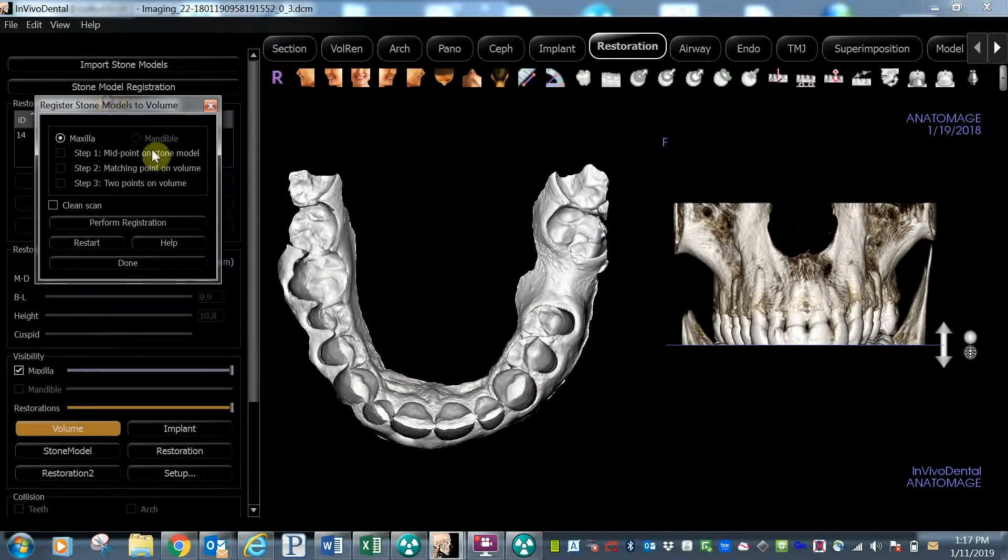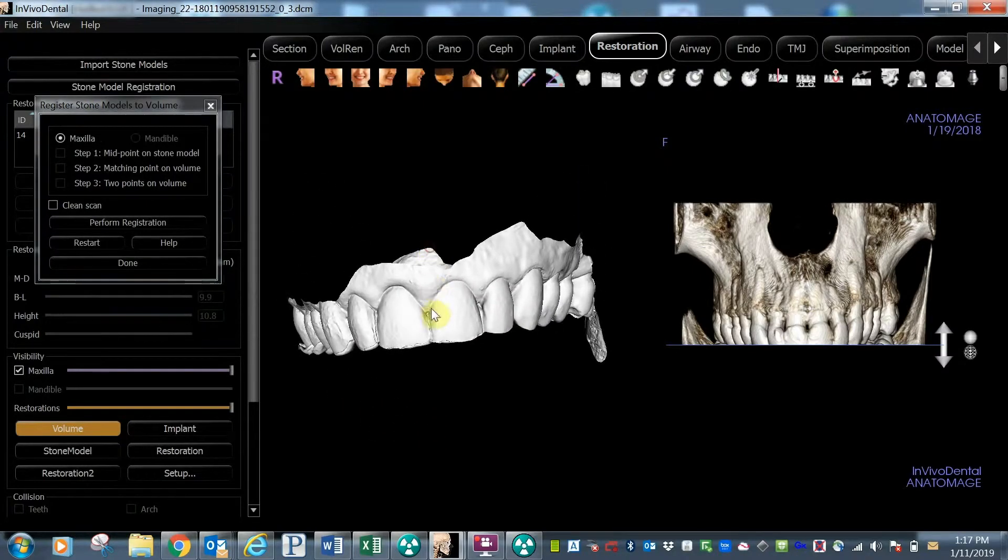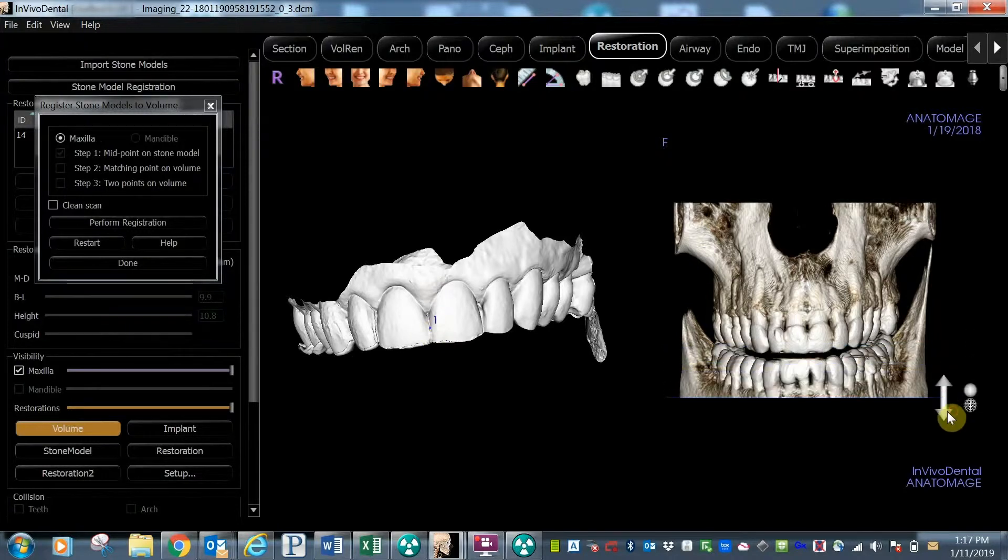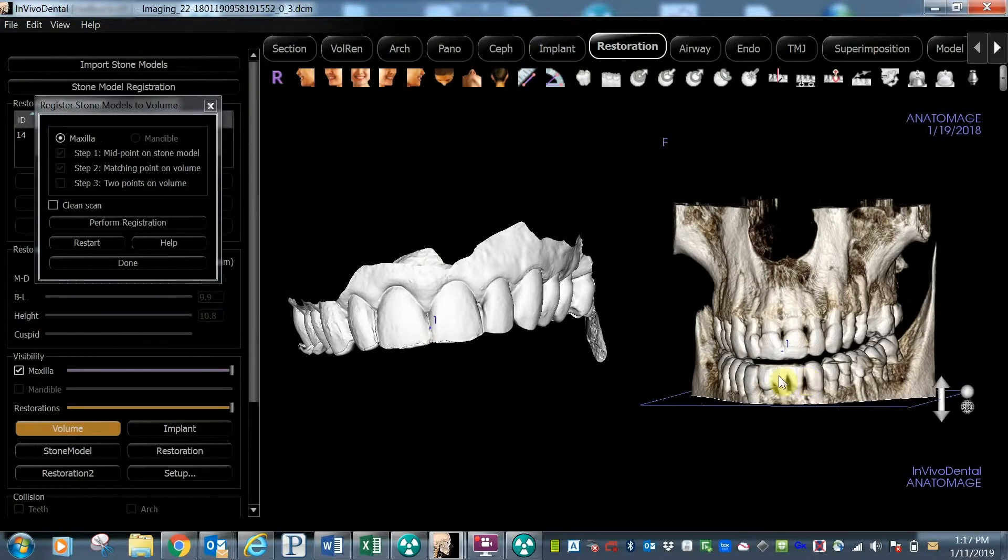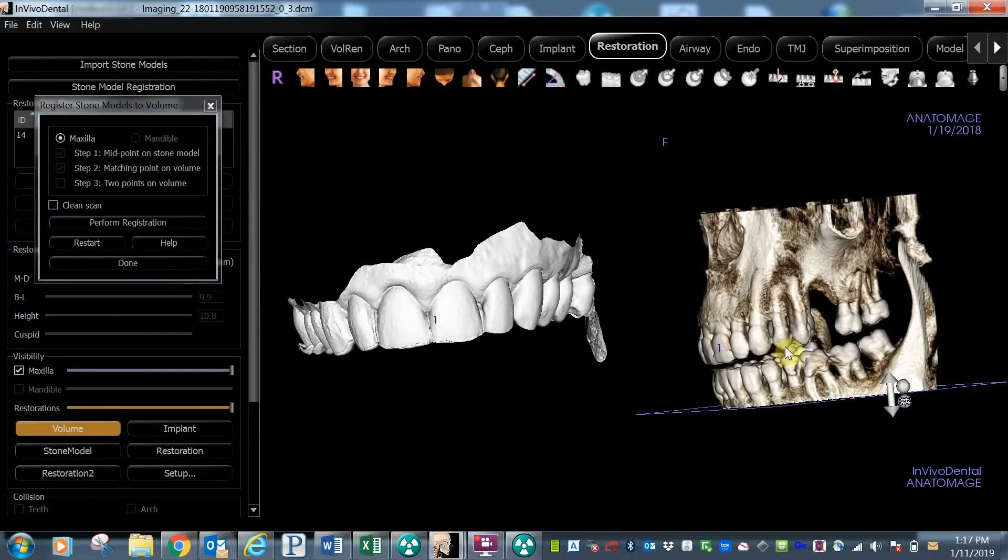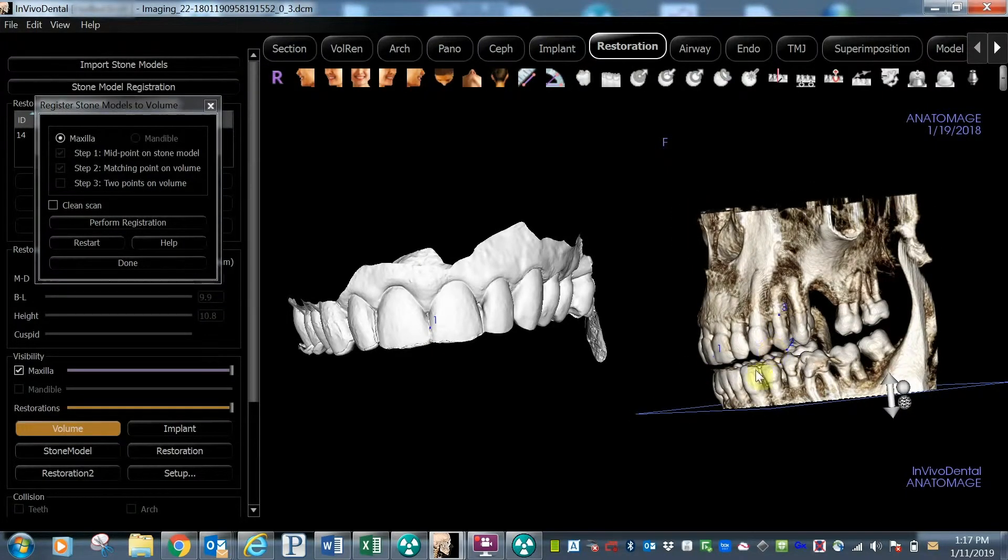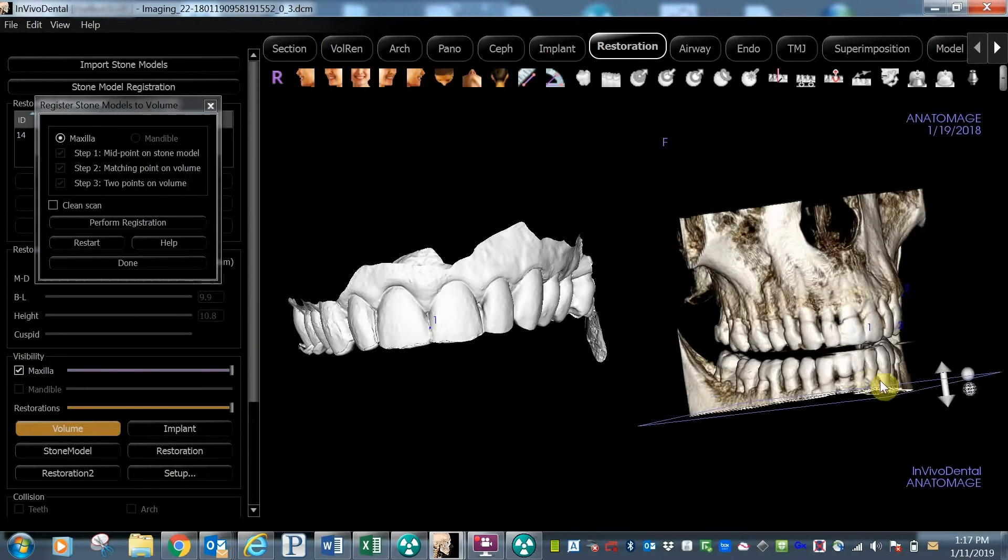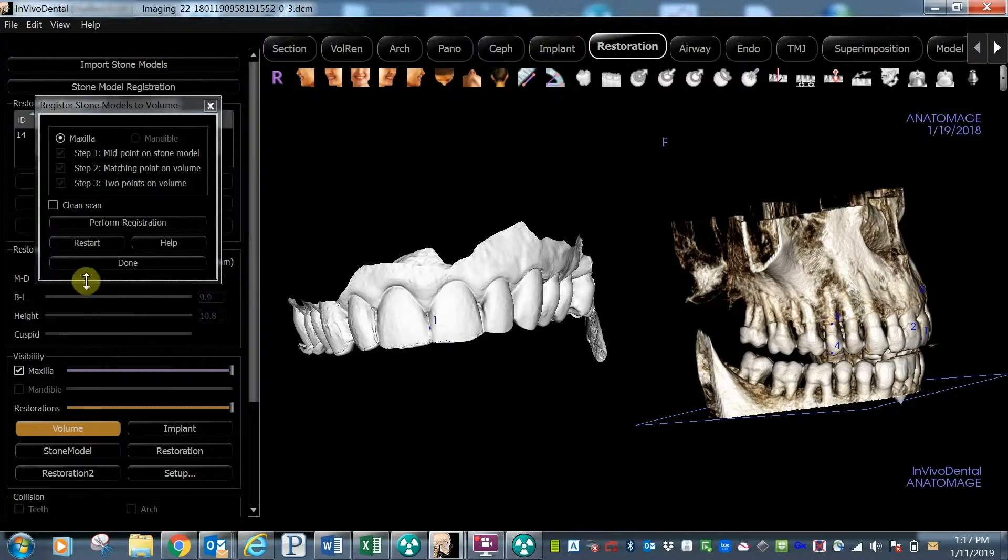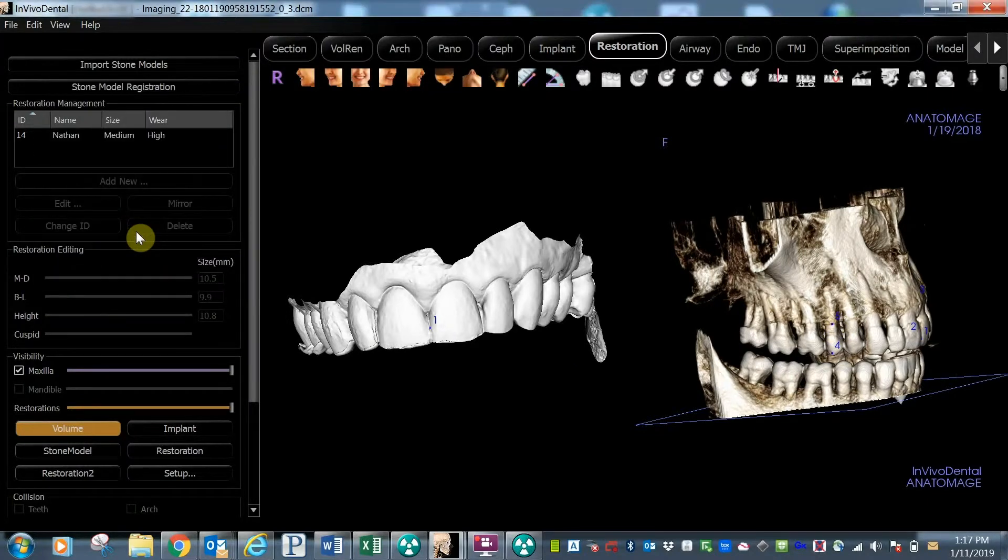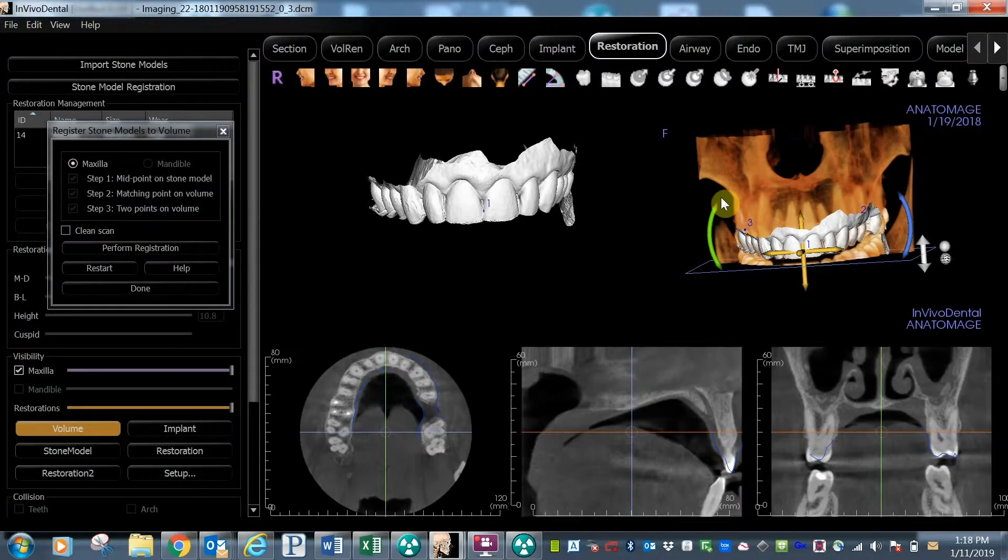Now it is just three easy steps to complete the integration. First, select the midpoint on your stone model. Second, select a matching midpoint on your CT scan. Third, select a few additional reference points on each image. By clicking the Perform Registration button, the software will now merge the digital impression with the CT scan.